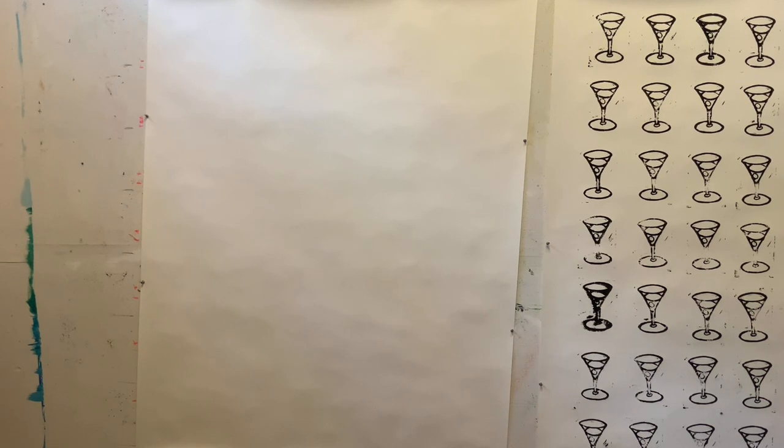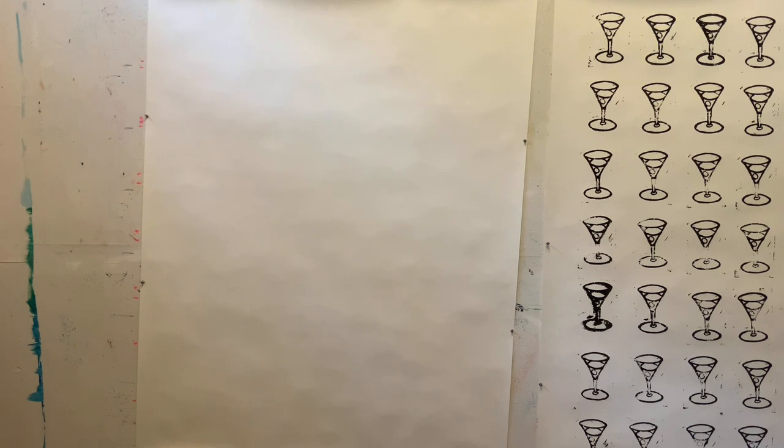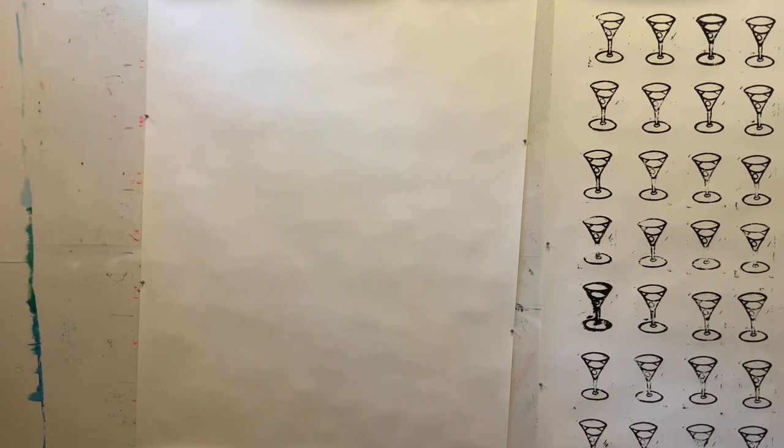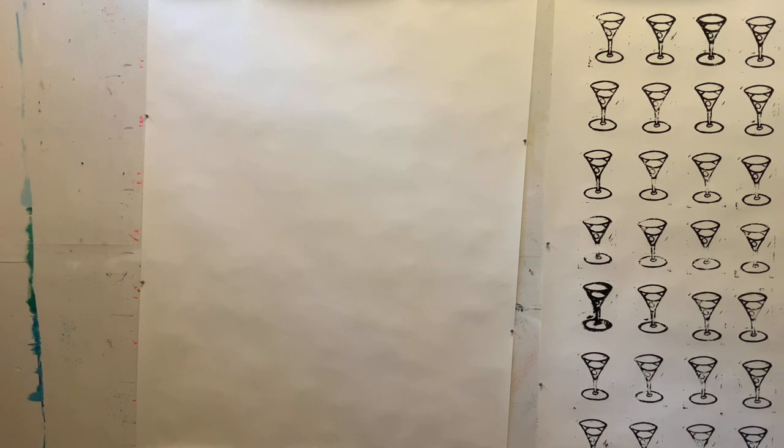So I'm going to start setting up to print, and then we'll give you a view of that. Just a moment, I'm going to move the camera, and we will move forward.